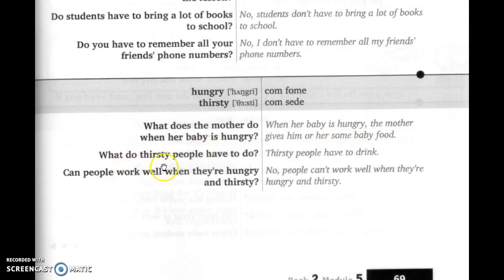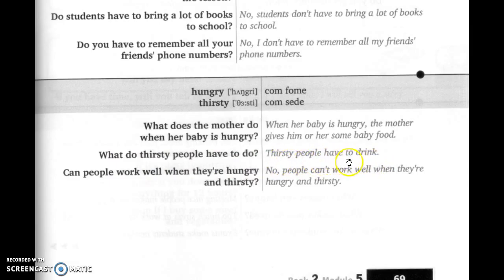'What do thirsty people have to do?' Third people have to drink — as pessoas com sede têm que beber, obviamente — matar a sede.